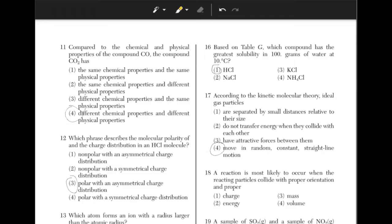A reaction is most likely to occur when the reacting particles collide with proper orientation and proper energy. You just have to remember that to collide, particles must have proper orientation and proper energy — answer choice 2.